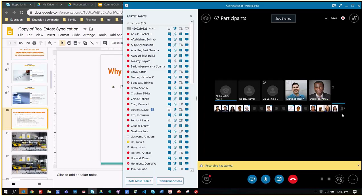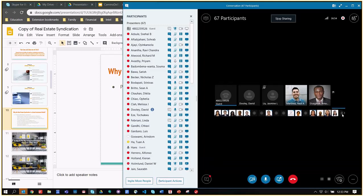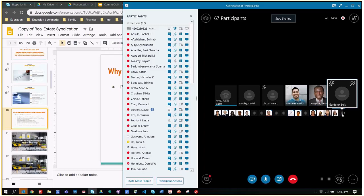This has actually turned into a bit of a scandal recently within the real estate syndication world, because you did have people that were out there advertising deals that they were not part of, and they were receiving compensation based on it. Our group, and I think multifamily in general, does not do any sort of advertising of deals that we are not directly involved in.